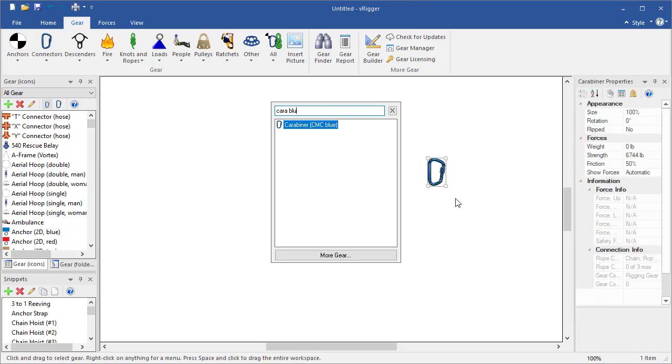If the gear finder doesn't appear when you start typing, click in the workspace and then type. You can also display the gear finder by clicking on the gear finder button on the gear toolbar.